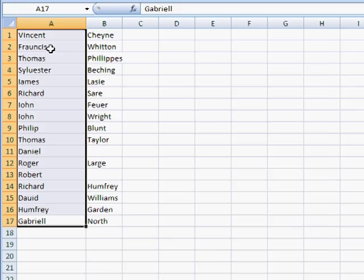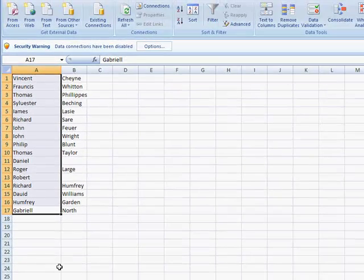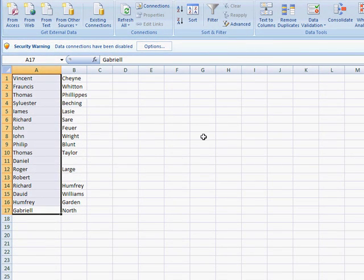So, that's just a nice way of using the text-to-columns feature with different types of data. Hope that helps. Thanks for watching.